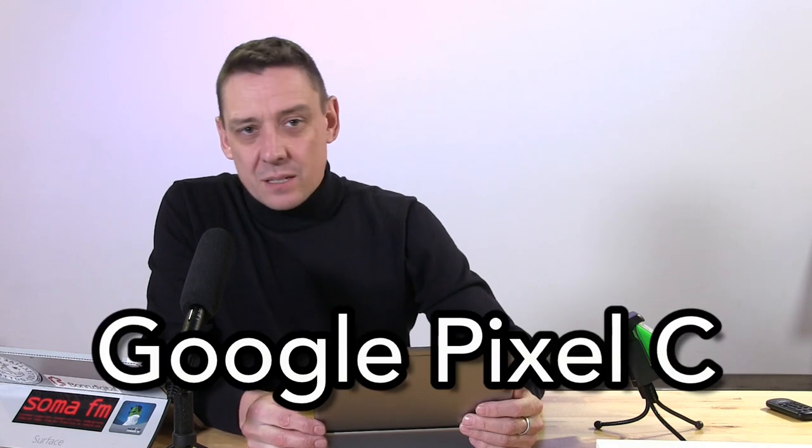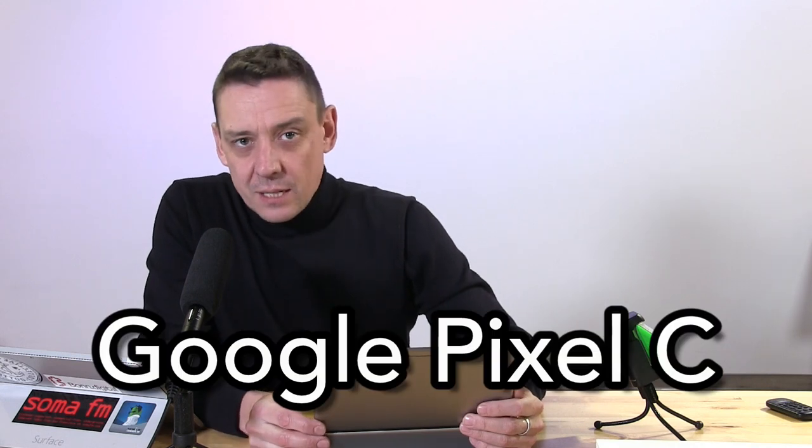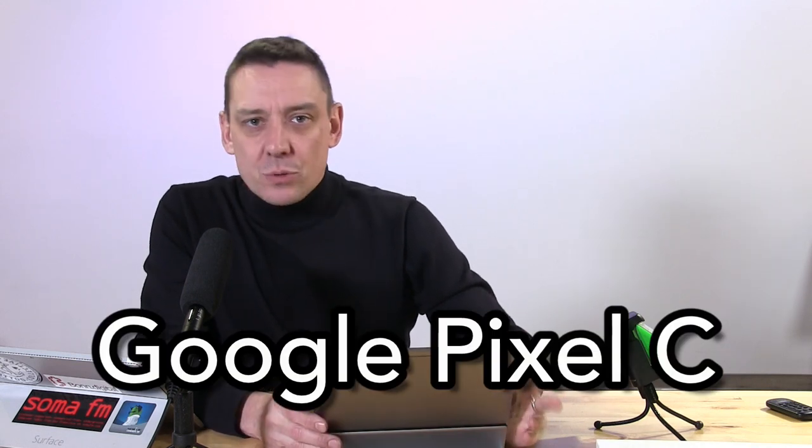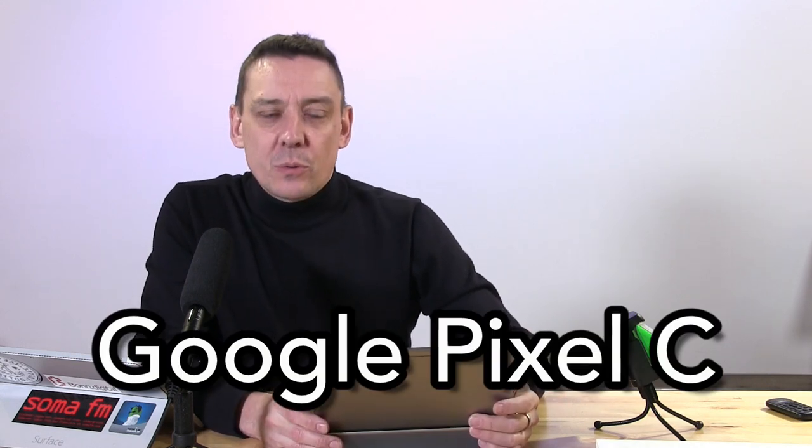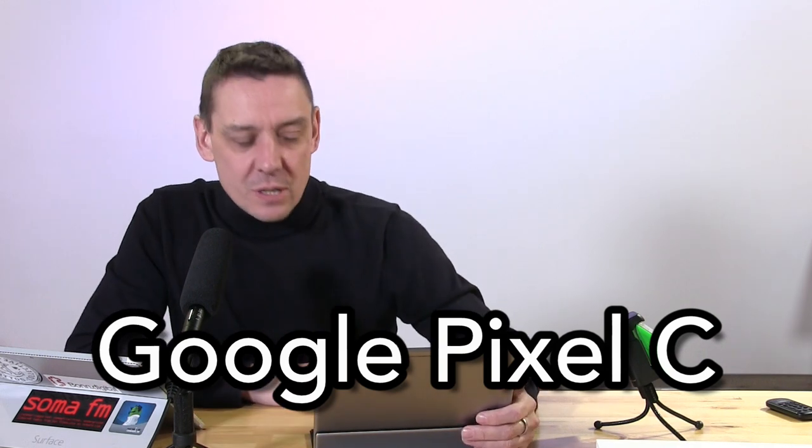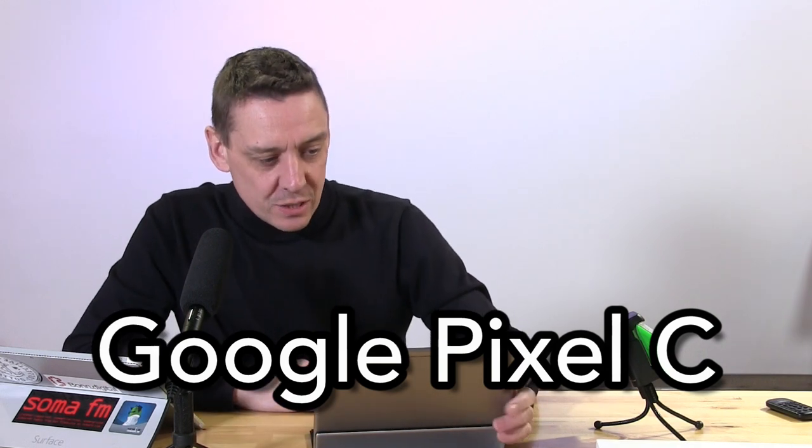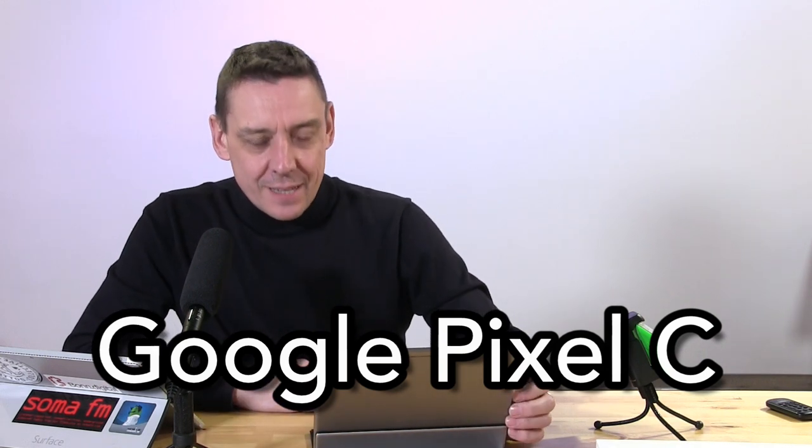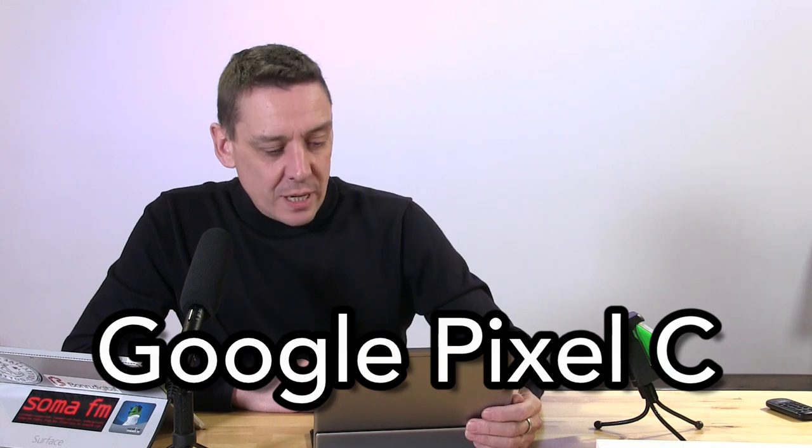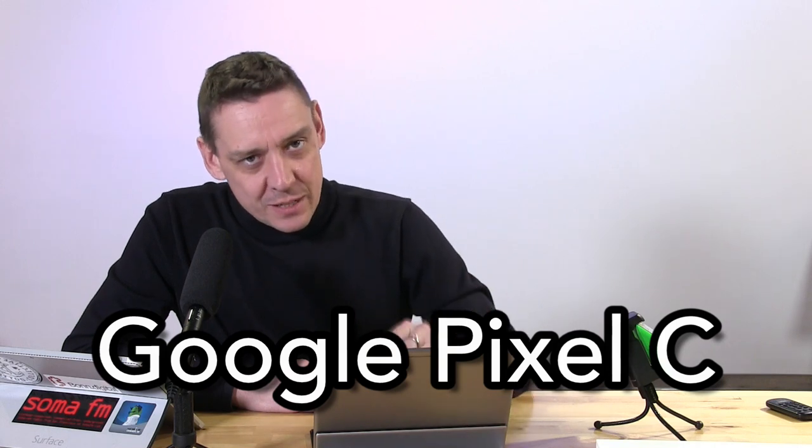You're back with the Notebook Tech Review channel on YouTube and today we've got the Google Pixel C, not the Pixel Qi. I keep calling it the Pixel Qi. Those of you who know screen technology from a few years ago remember the Pixel Qi, a daylight readable screen. This is the Pixel C, the Google Pixel C.